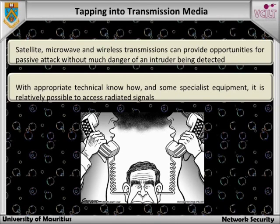Sensing a communication signal may be relatively straightforward, but separating out a particular message exchange from a multiplex of many signals will be more difficult, especially when, as in mobile technology, frequency hopping techniques are employed to spread the spectrum of messages and so avoid some common transmission problems. However, to a determined attacker with the requisite knowledge, access to equipment and software tools, this is all possible.